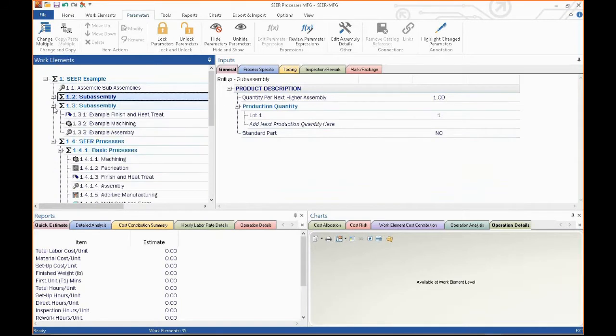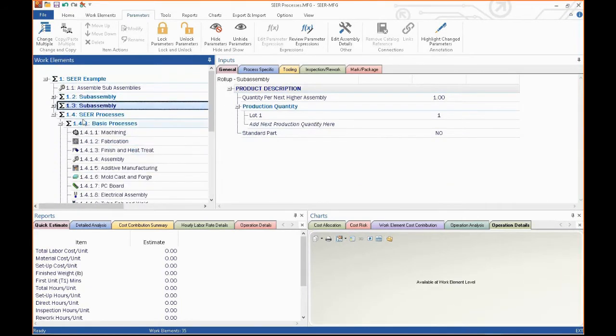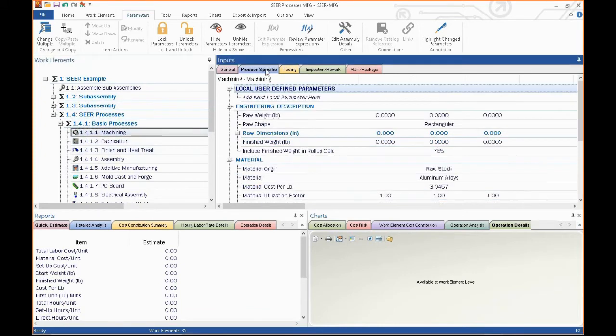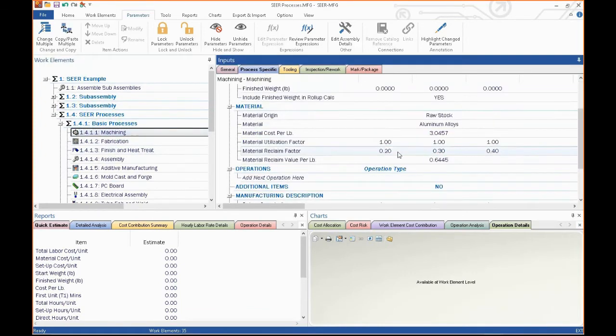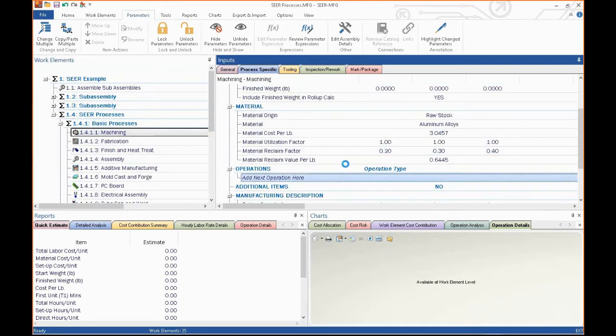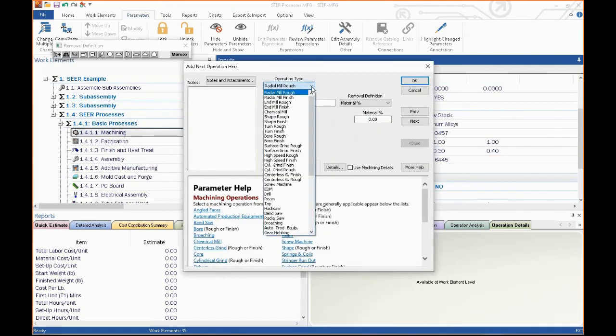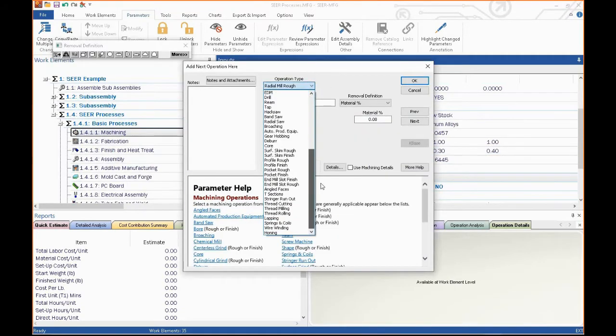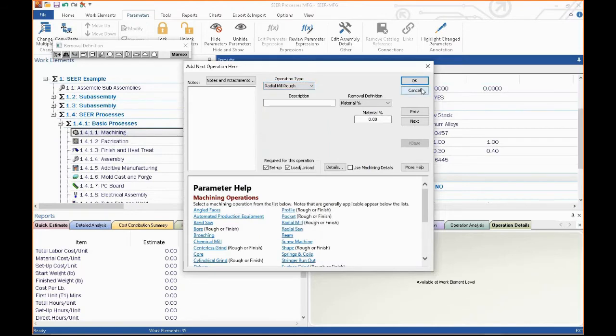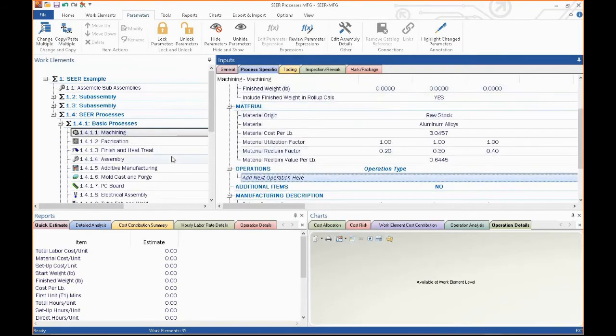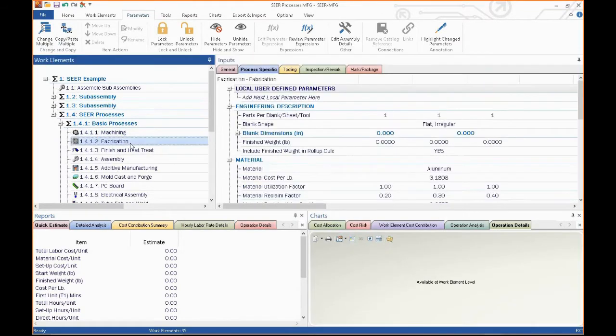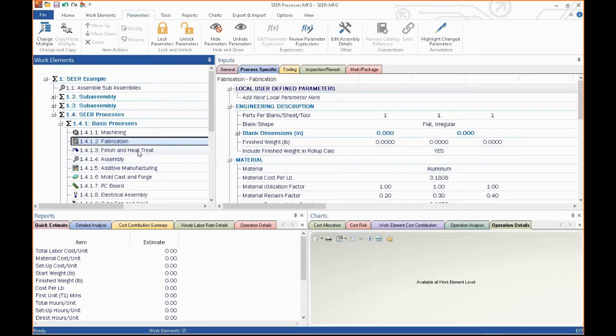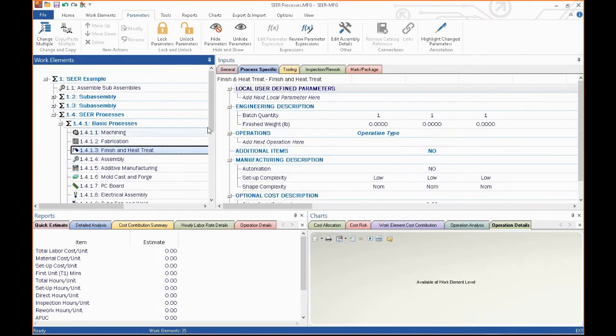Here are the major elements that SEER includes. We include machining, which has many different manufacturing machines and processes included in those. You can add your own if you wish. We've got fabrication, which is typically using flat stock sheet metal bending, forming, welding.